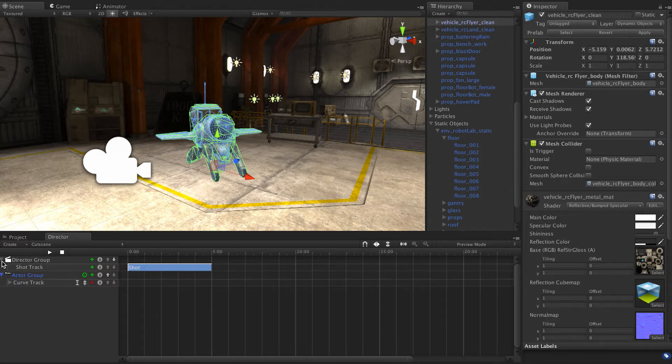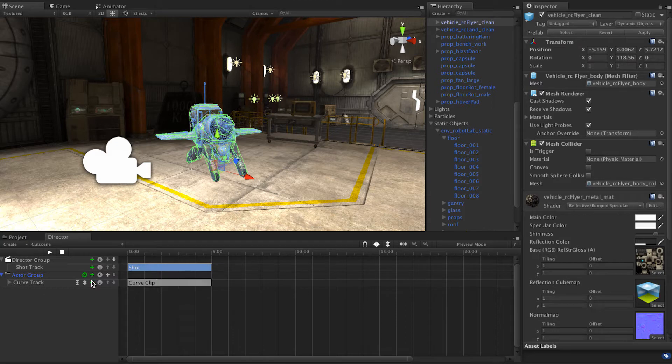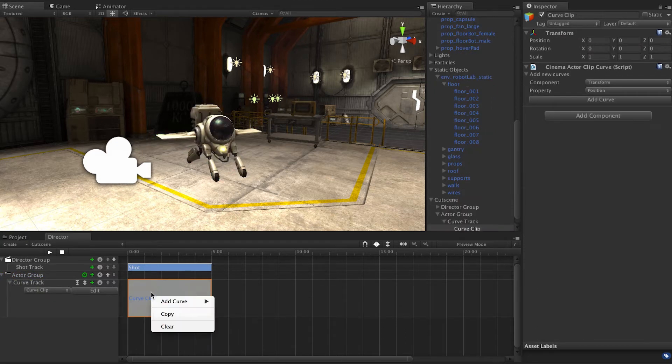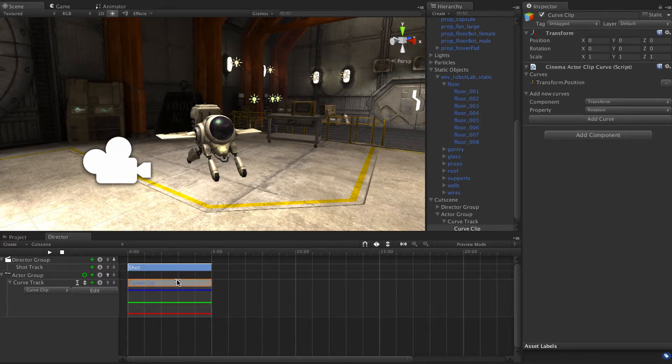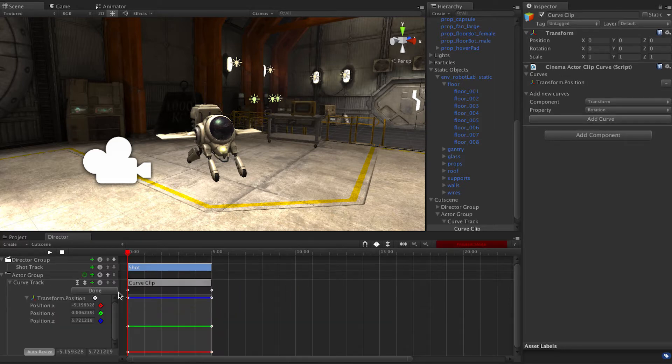Drop it down. Curve clip. And let's add curve. We'll do position. Actually let's just do position for now.